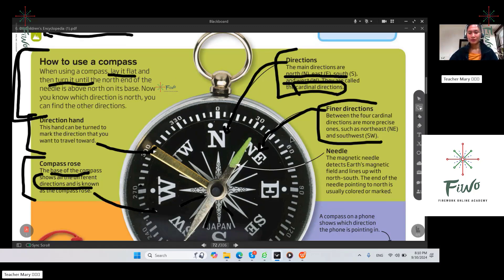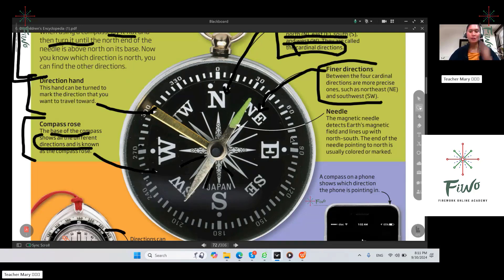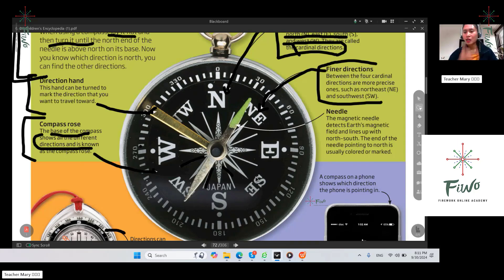Finer directions are between the four cardinal directions, such as northeast and southeast. So when we say it's between — we have north, south, east, and west — between those cardinal directions we have northeast or southeast. You can see here: east is here, south is here, and southeast is here in between. So that's what we call finer directions.